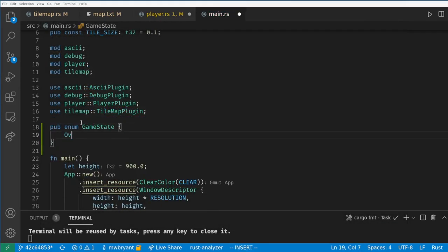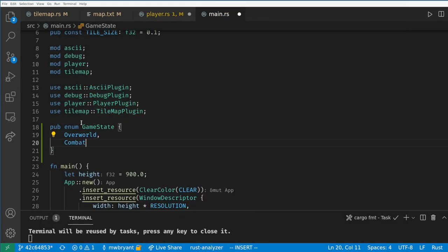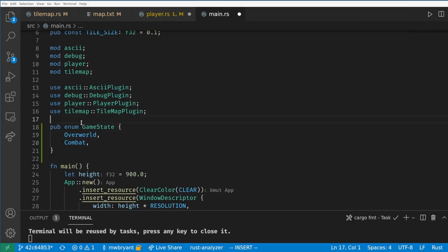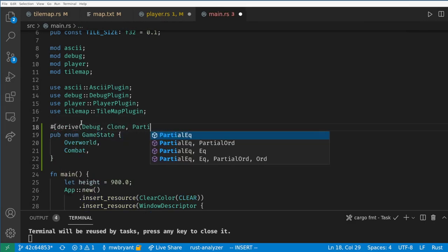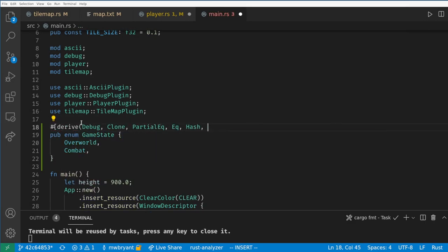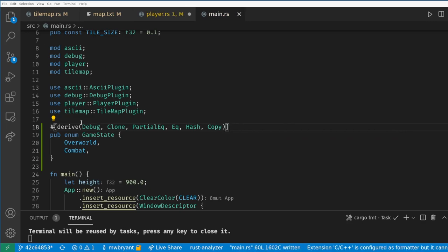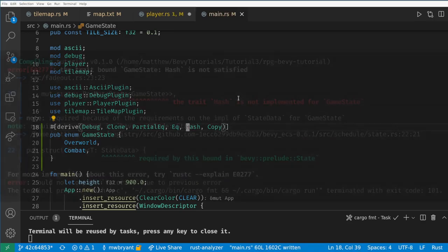First in main we need to create an enum which will define all of our states. We need to derive Debug, Clone, PartialEq, Eq, and Hash for Bevy to be able to use this enum as our state, and we might as well make it Copy. If you forget about any of these, Cargo will give you a warning telling you what to add, so don't worry.